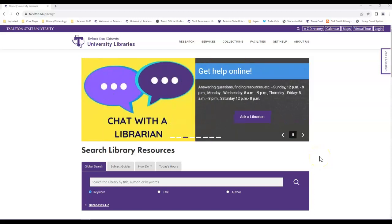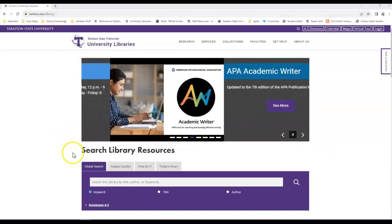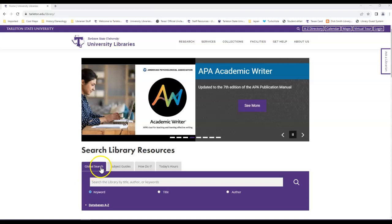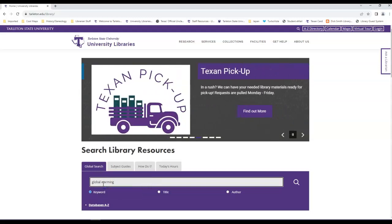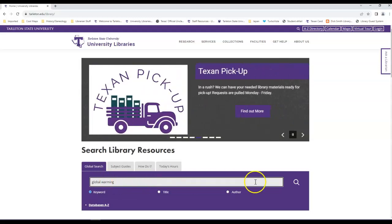Let's look at how to find scholarly, peer-reviewed journal articles in GlobalSearch. First, go to the library's website. Then, in the GlobalSearch search box, type in your keyword. Then hit the search icon.